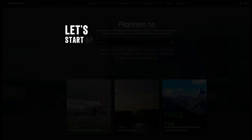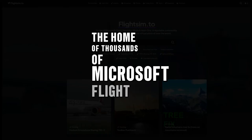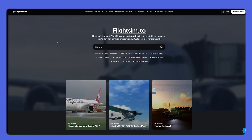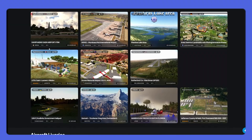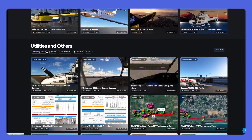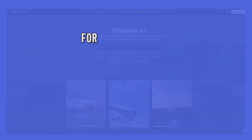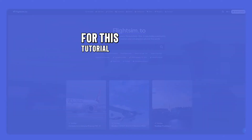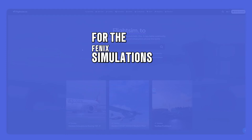First, let's start by visiting the home of thousands of Microsoft Flight Simulator add-ons, FlightSim. Once on the site, you'll find a wide range of add-ons. You can browse through all the categories or use the search function to find something specific. For this tutorial, we'll choose a livery add-on to install for the Fenix Simulations A320 aircraft.